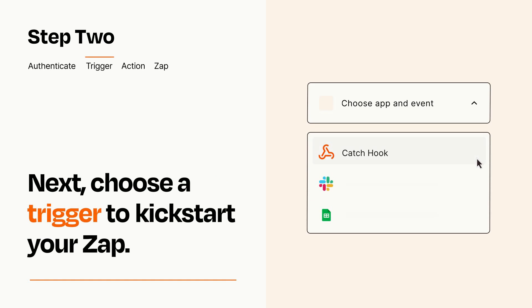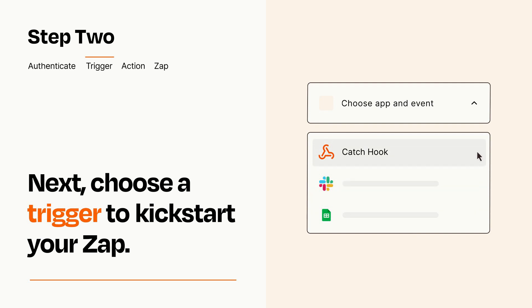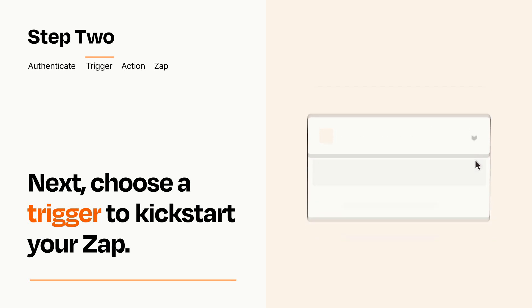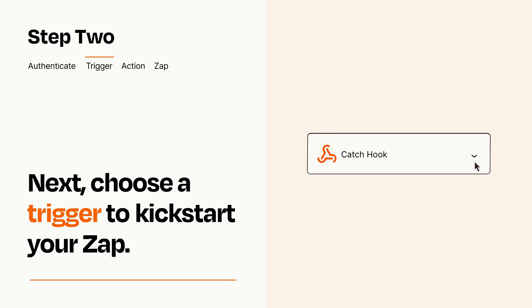Now let's set up your trigger, which is the event that starts your Zap. Pick the trigger event that you want from the list. When you set up this step, your Zap will pull in test data from your trigger app that you'll see later when setting up your action app.